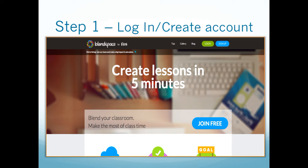So step one: log in or create an account. My students, I hope that they will pause, do the step, and then play the video when you've got the same screen as I do.